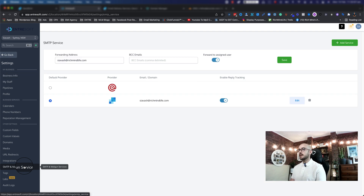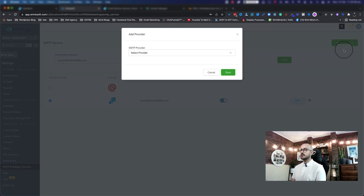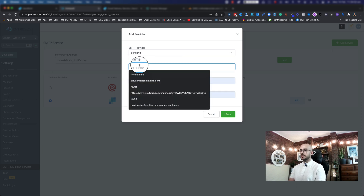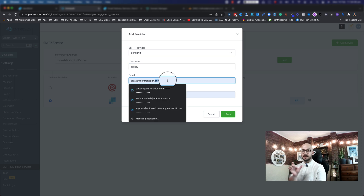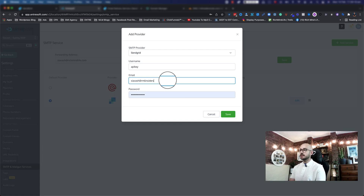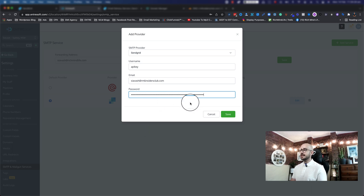Either way, click on SMTP Mailgun Services. I already have one SendGrid entry there. All you need to do is click on Add Service, click on Select Provider, and click on SendGrid. For the username, use 'apikey' in lowercase. For the email, use the authenticated email address we just created. For the password, use your API key that we just copied. Then click Save.